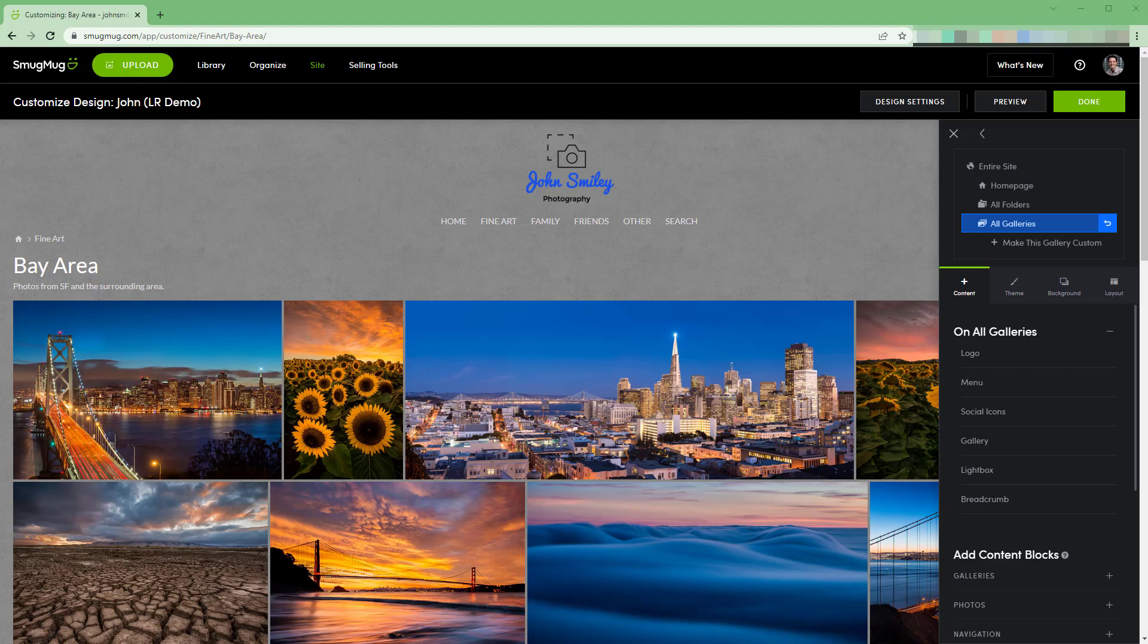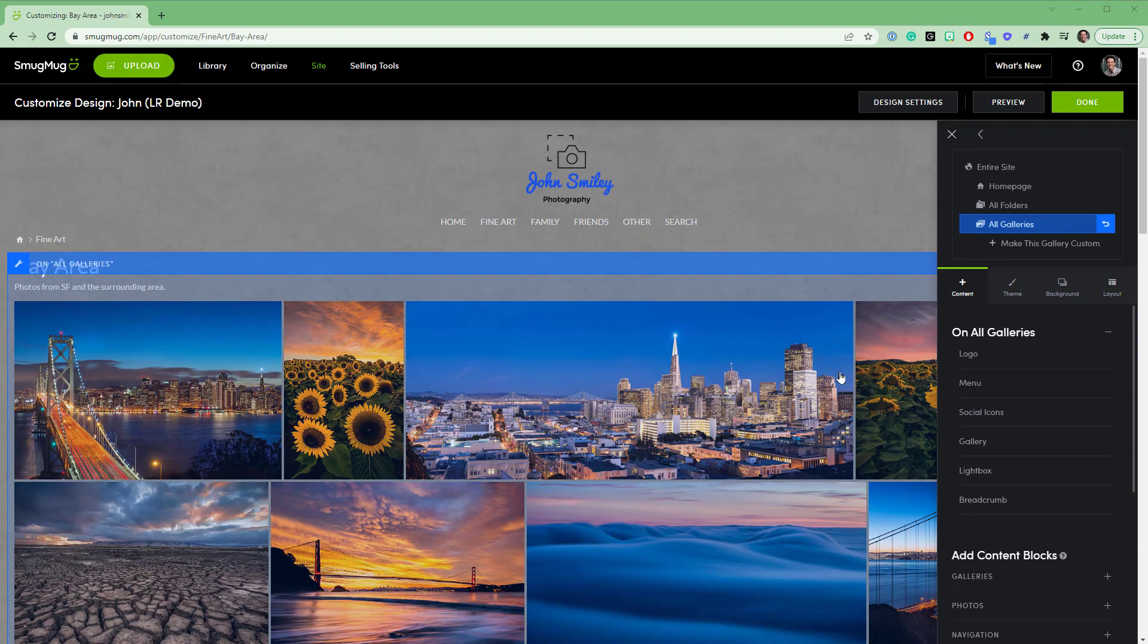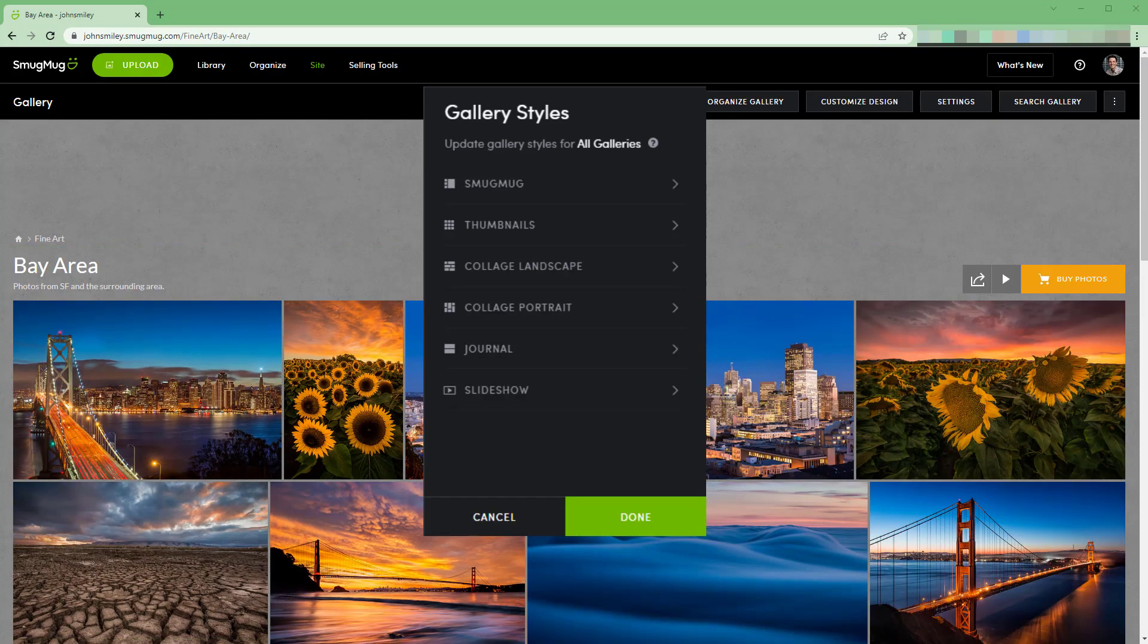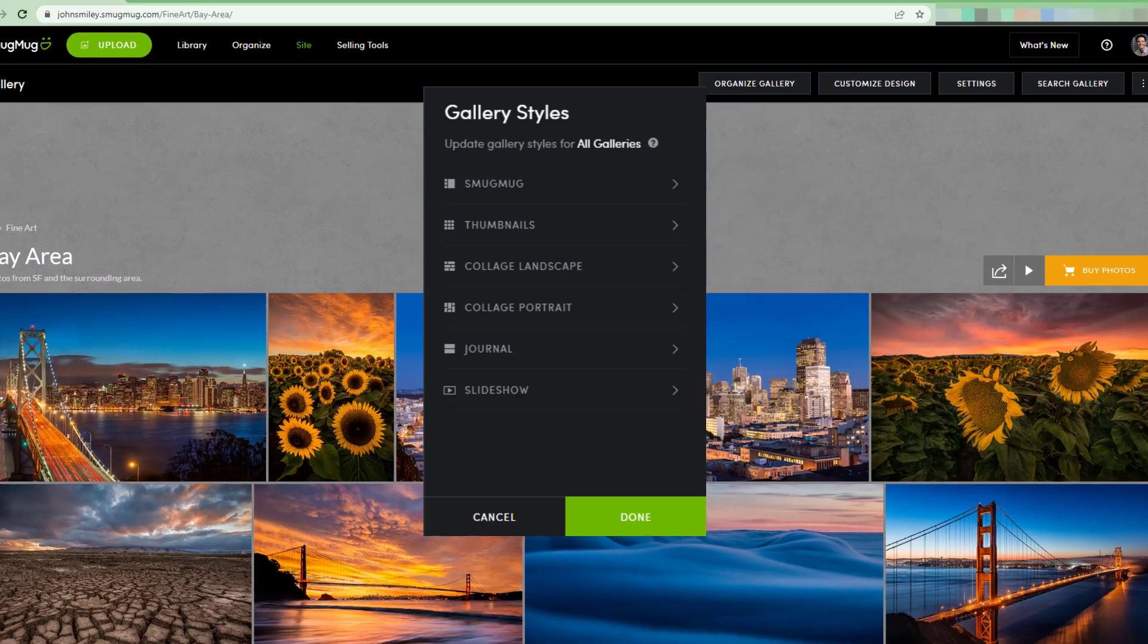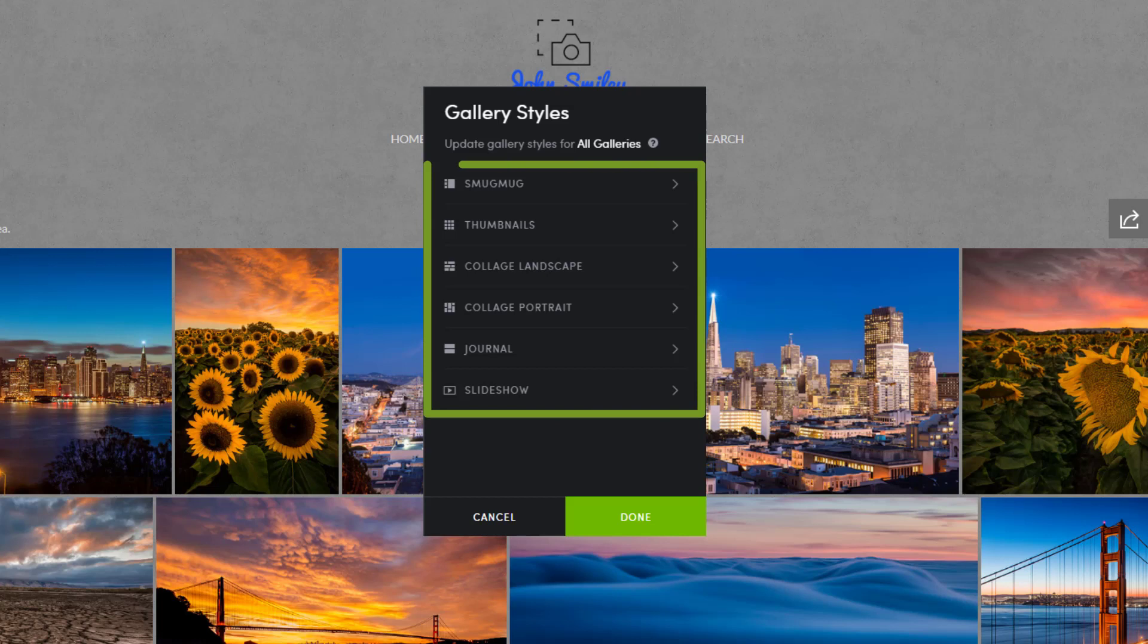The reason we accessed the customization tools through the gallery was so that we could view and change the gallery style settings. Clicking the gallery content in the center of the screen will open those gallery style settings. We're now viewing the settings panel for the six gallery styles.